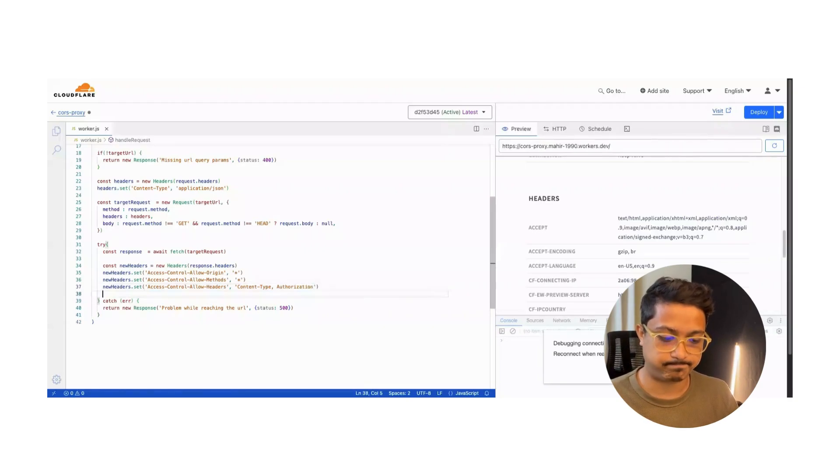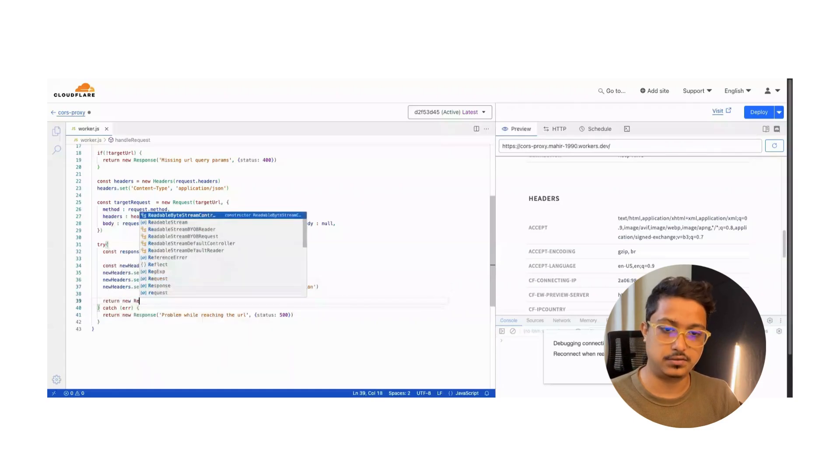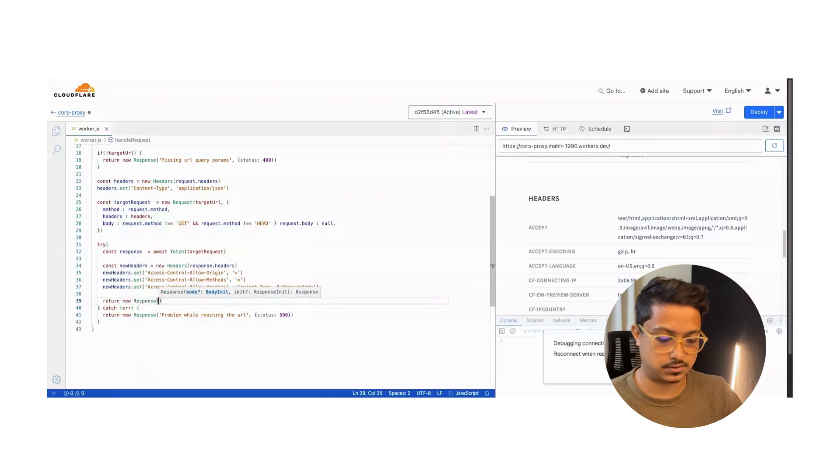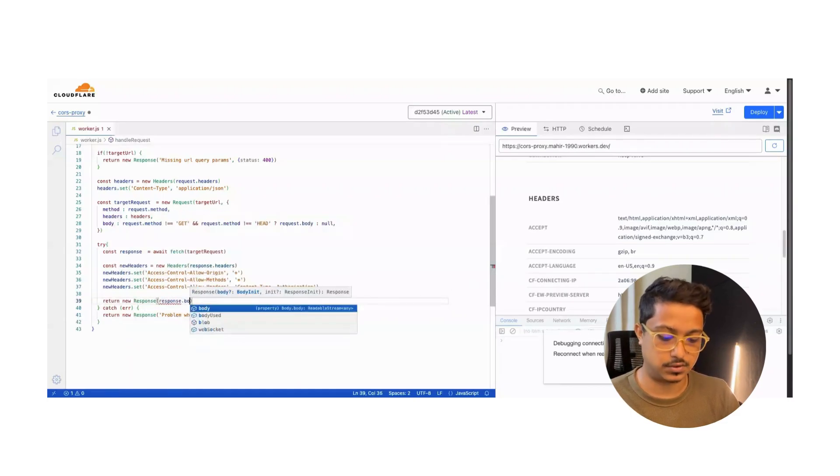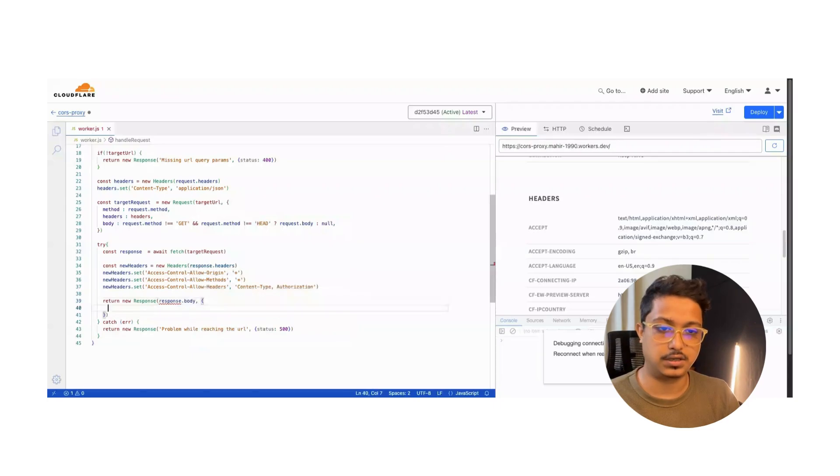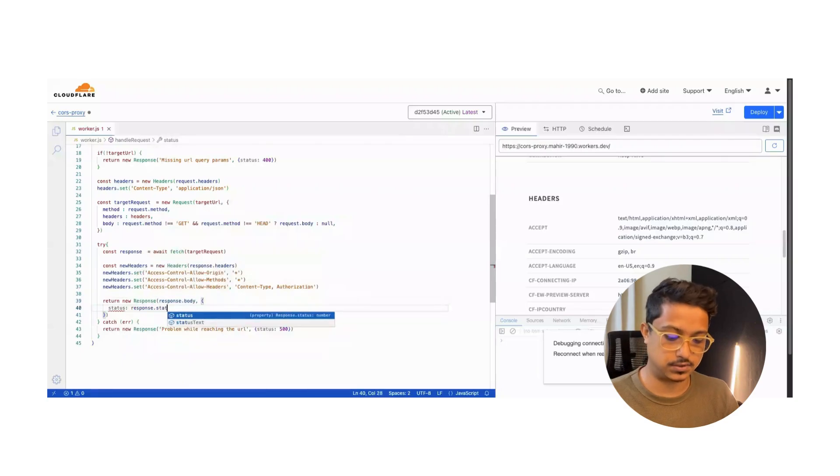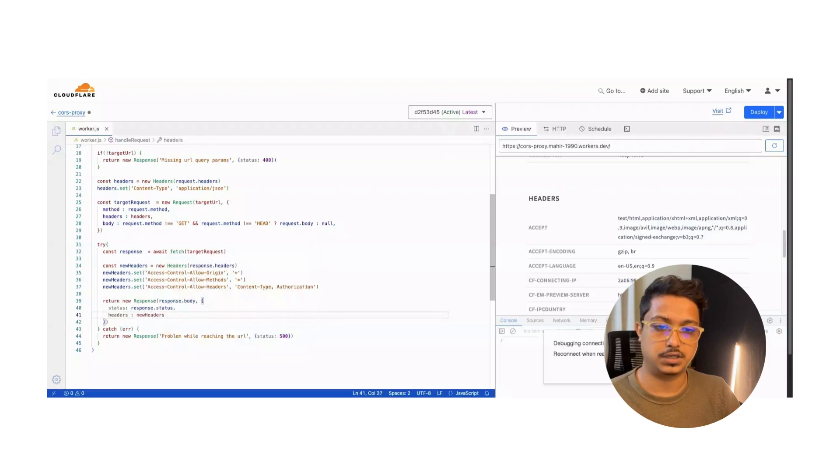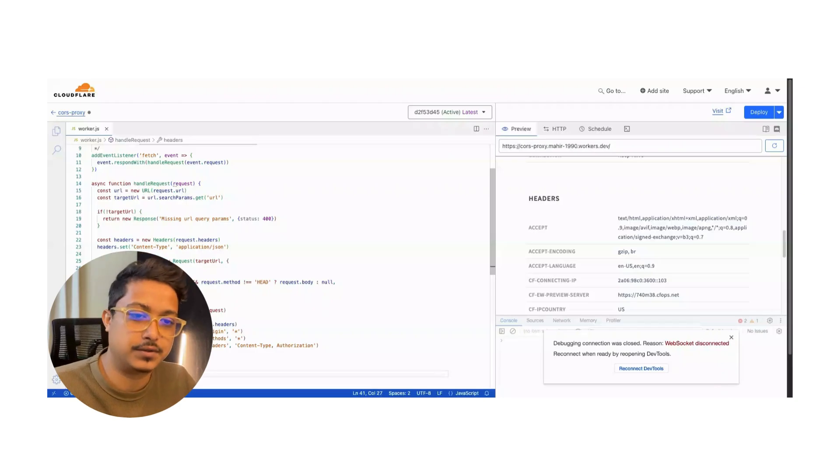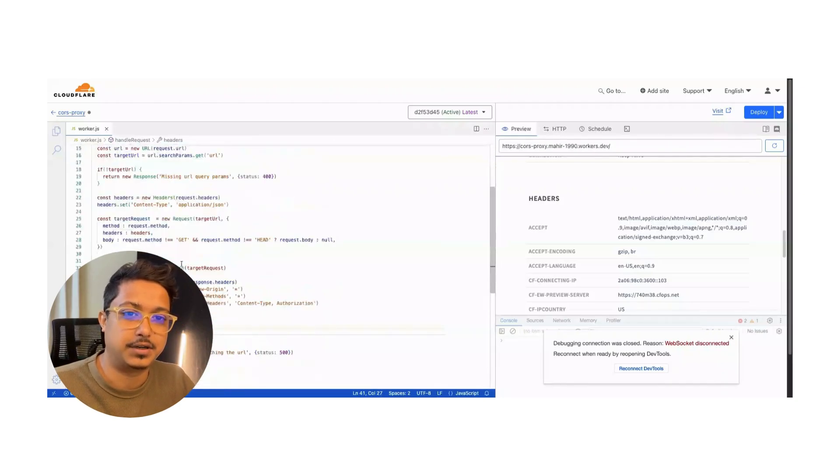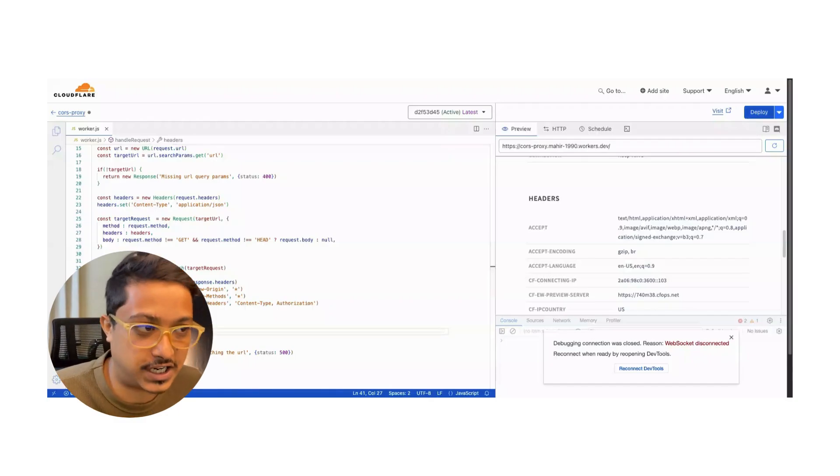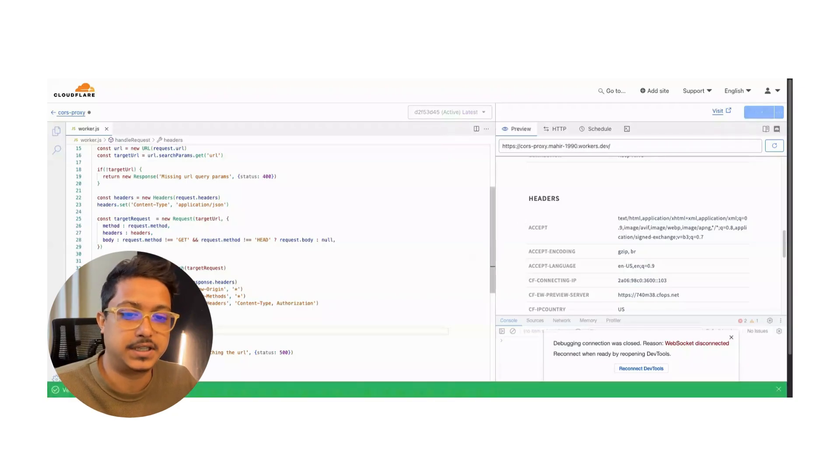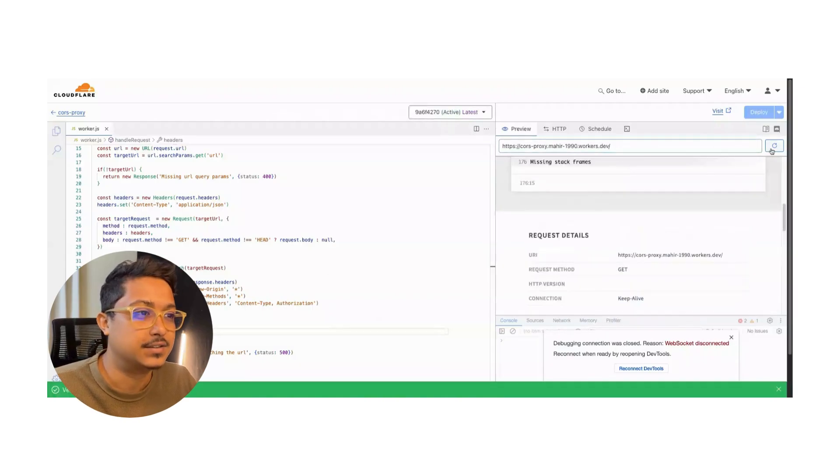Let's return it: return new Response response.body along with the status from response.status and headers will be newHeaders. I think that's it. If you have done it perfectly, you are good to go. Let's try to deploy it. It will also check if there is any error. Okay, version saved - that means you're good to go. If you hit the refresh button you should see some response.